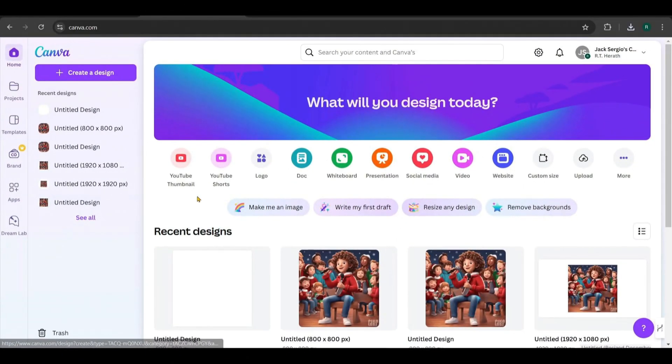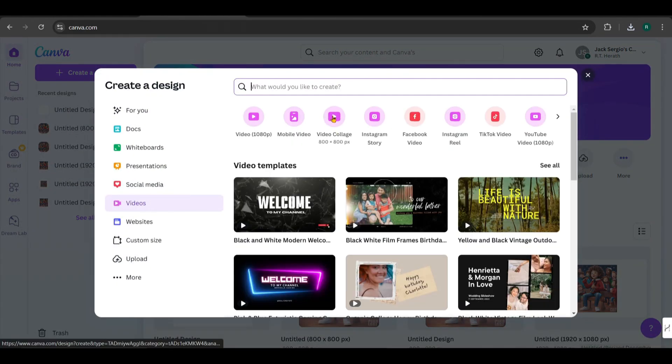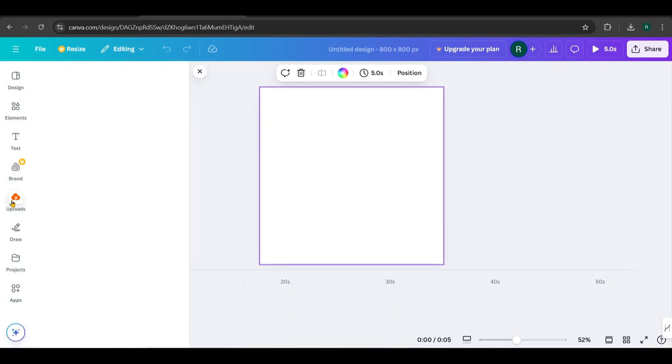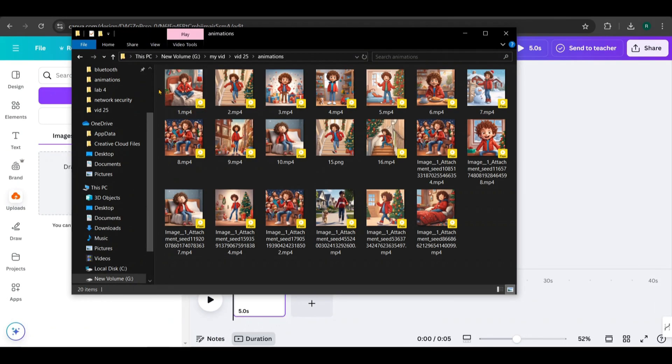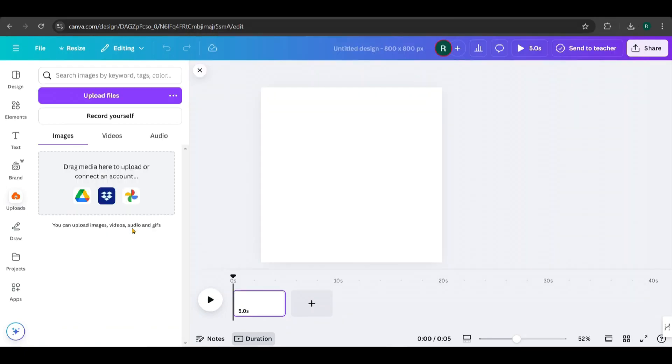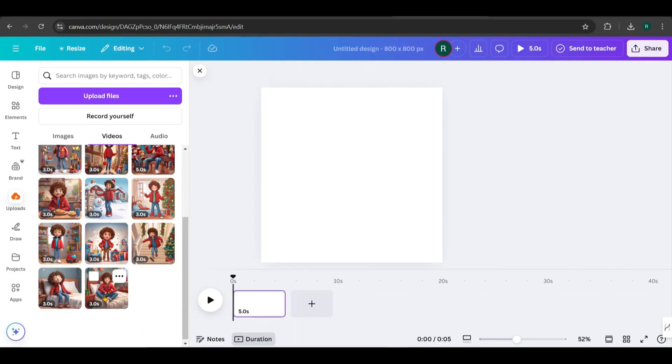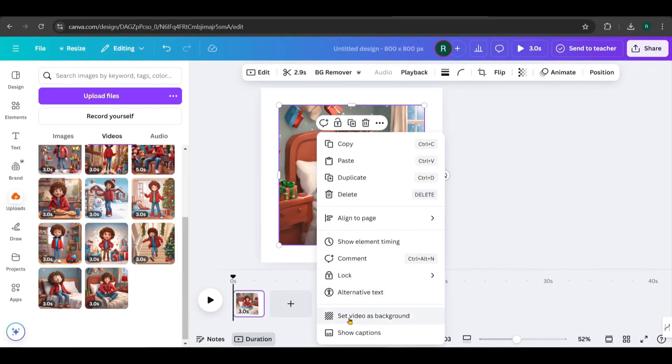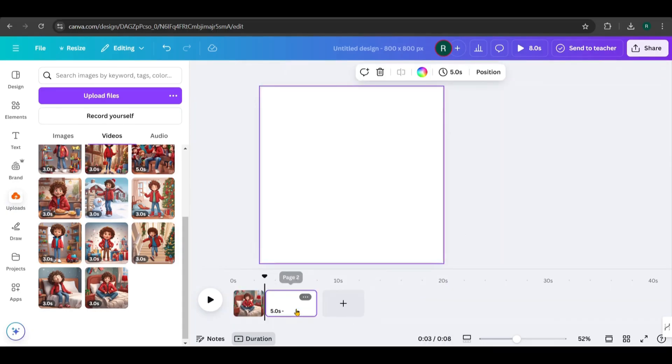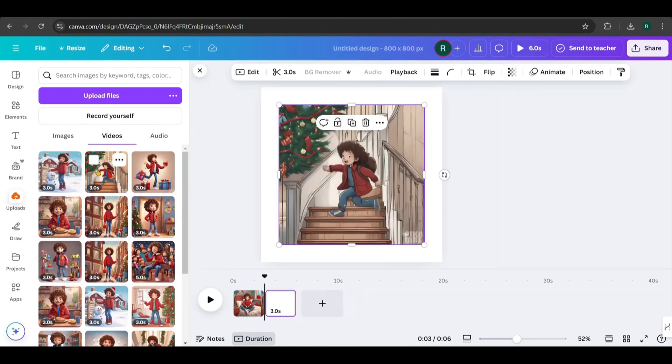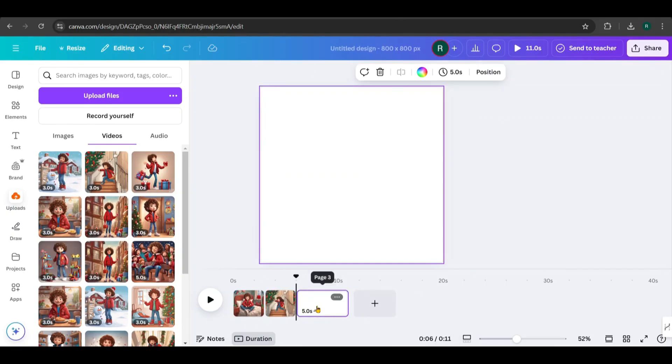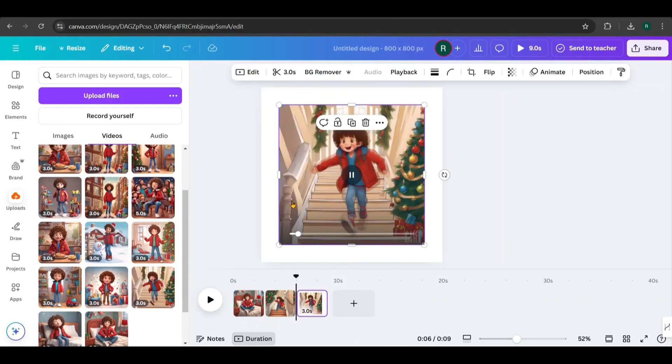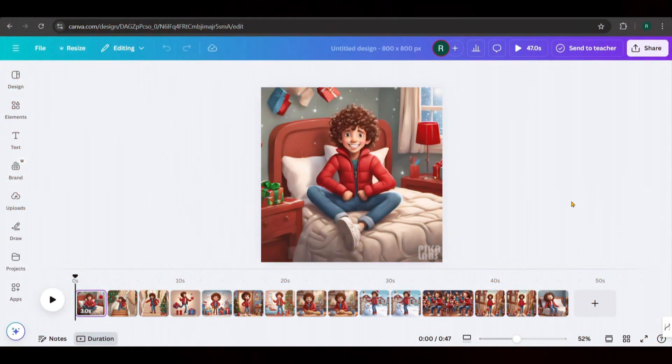Now let's go back to Canva. Click on Video and choose your preferred dimensions. Since my video is in square format, I'll select this option. You'll be taken to a blank editing page. Go to Uploads and upload all the videos you downloaded from Pika Labs. Next, add each video to the timeline one by one. Start with the first scene, right-click on it and select Set as Background. Then click the plus icon to add a new page and add the second scene. Set it as the background as well. Repeat this process for all the videos in the correct sequence.